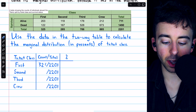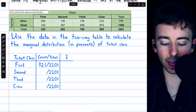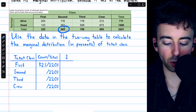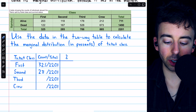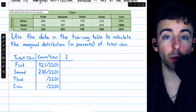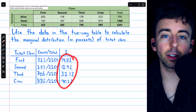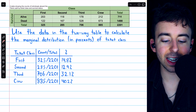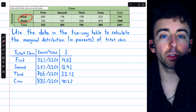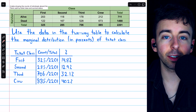For example, in this cell we see 118 survivors were second-class passengers. In the margins, we see the number of people who had a particular value of a single categorical variable. We see the distribution of ticket class in the bottom margin without regard to survival status, and the distribution of survival status in the right-end margin without regard to ticket class.